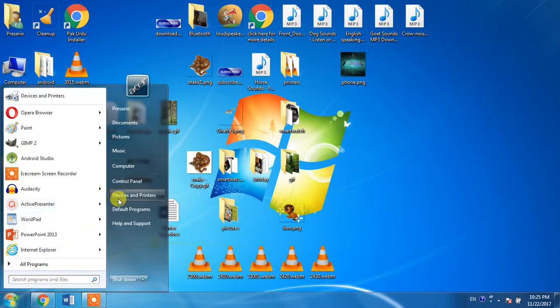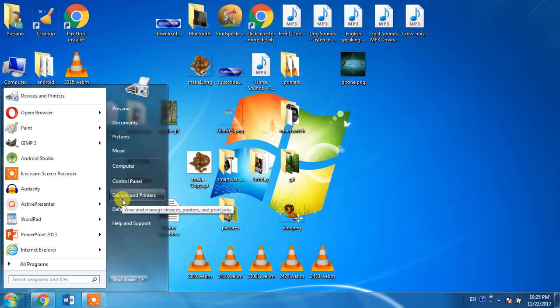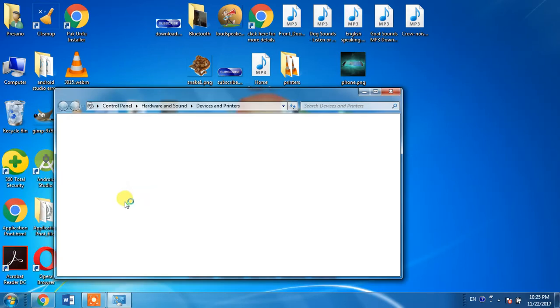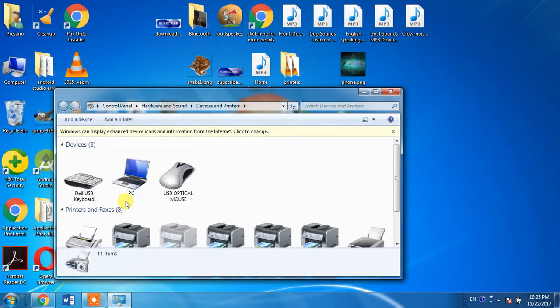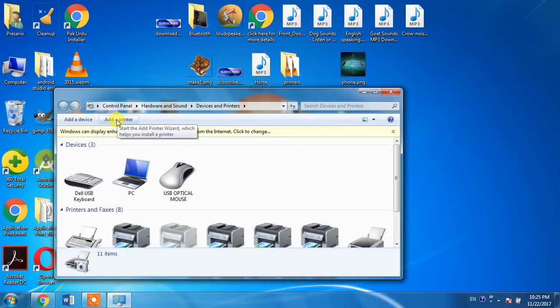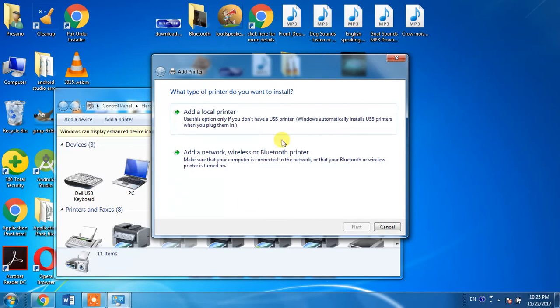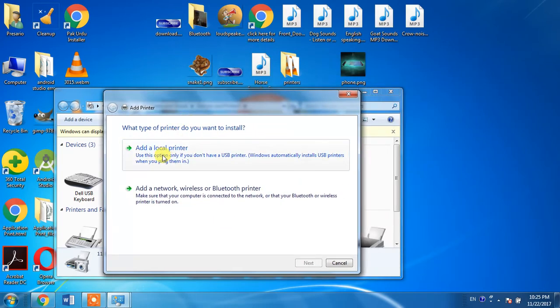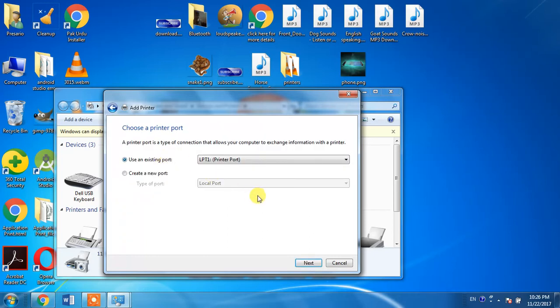Click Devices and Printers, go for the option Add a Printer, then select Add a Local Printer. From here, select LPT 1 and click Next.